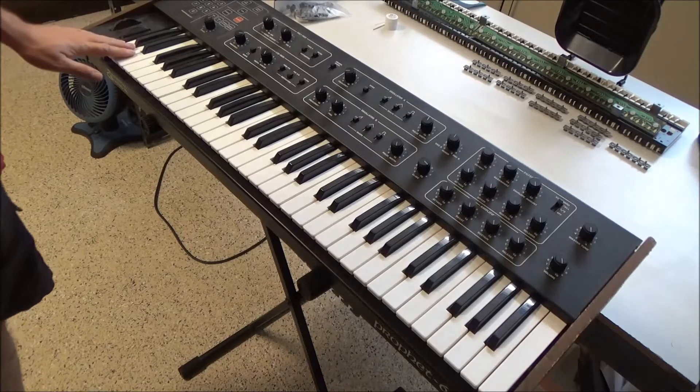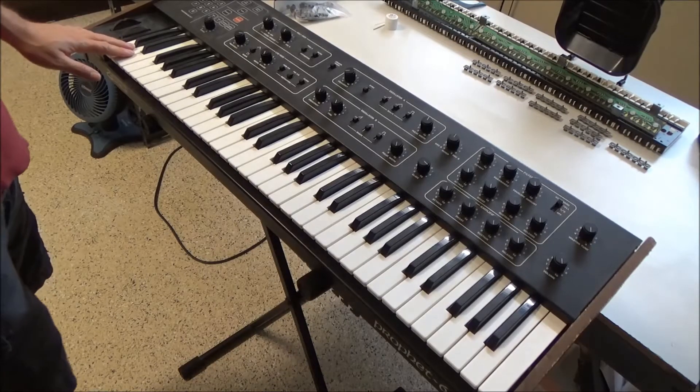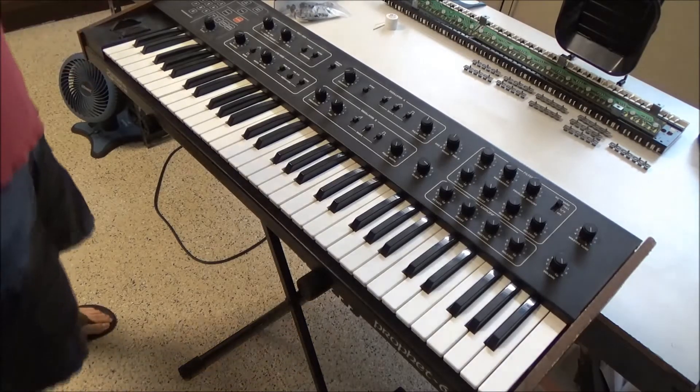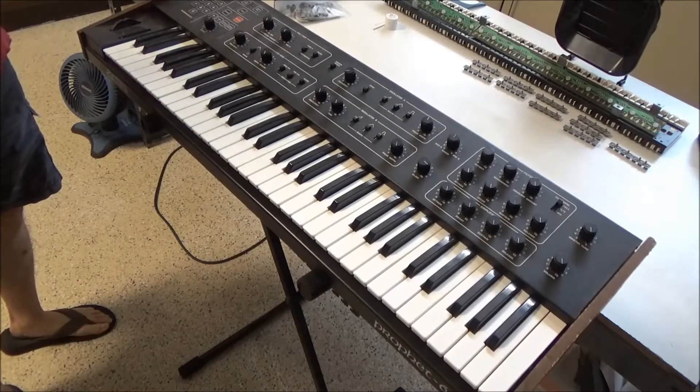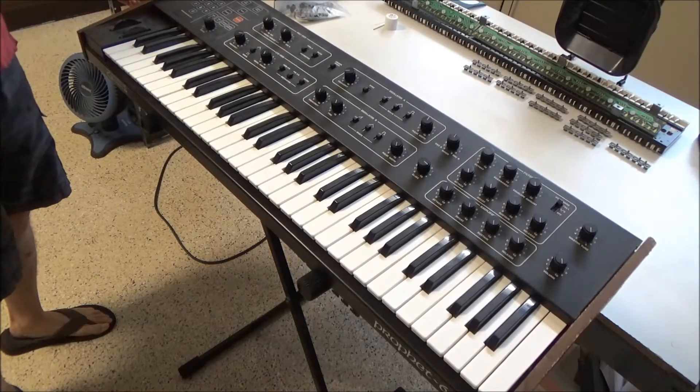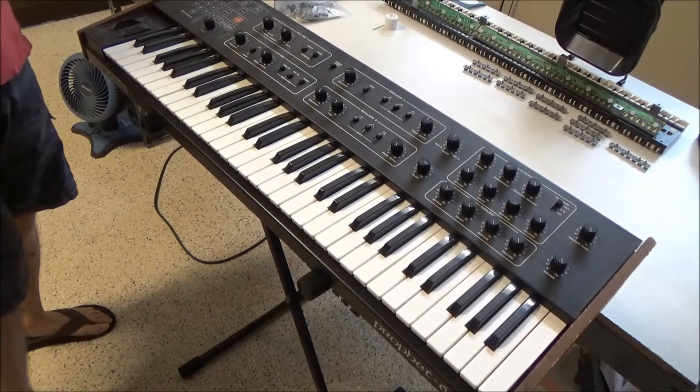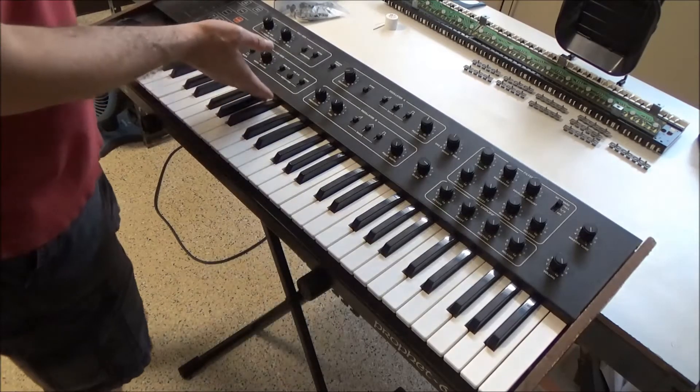So I'm going to open up this Prophet 600. We'll open the top panel by removing two screws on each side, which I've already done.